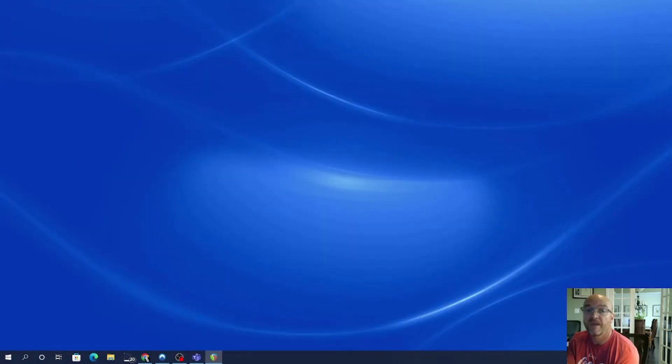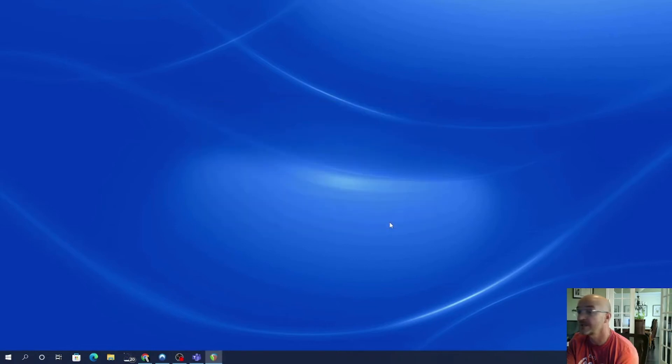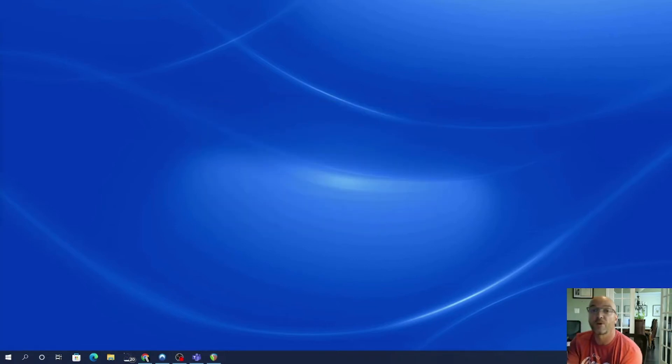And then this window opens up and it says, basically this is all the imported configurations that we're going to do. So we're going to press Import and then Reaper is going to restart.